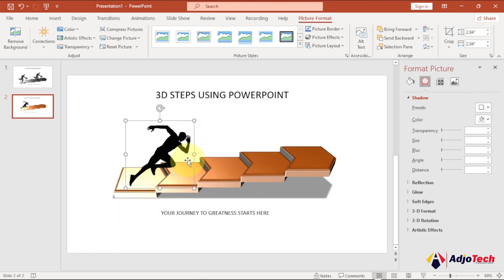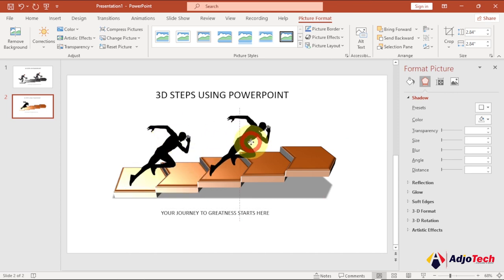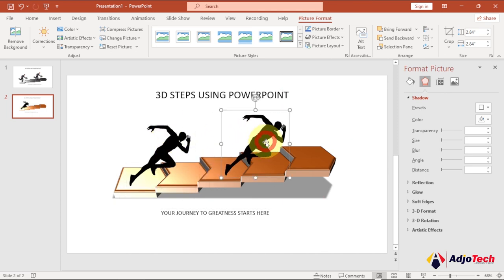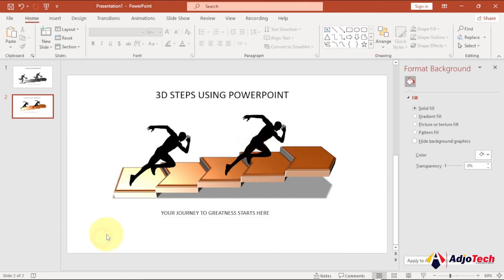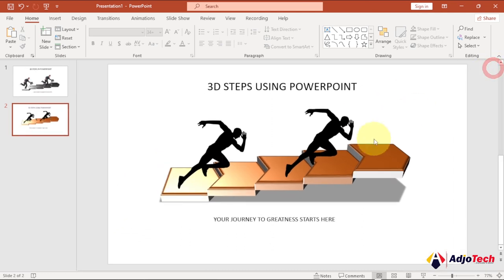If you want a copy of the image, select it and press Ctrl+D to duplicate it, then place it elsewhere on the slide. That's how to create amazing 3D steps in PowerPoint. Like and subscribe for more — I'll also show you how to animate these steps in an upcoming video with more presentation tips and tricks.